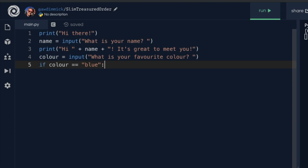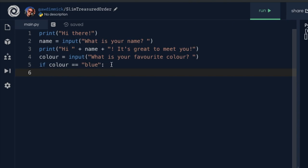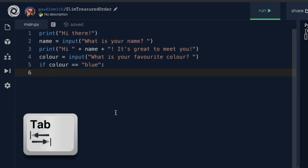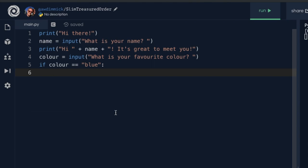When I press enter, Replit pushes the next line forward — this is called indentation. If your editor hasn't done that automatically, press the tab key, which is above your Caps Lock key or immediately to the left of your Q key. The indented line of code belongs to and depends upon the if statement above it. So here I determine what to do if they type blue — I print 'blue is my favourite colour too'.